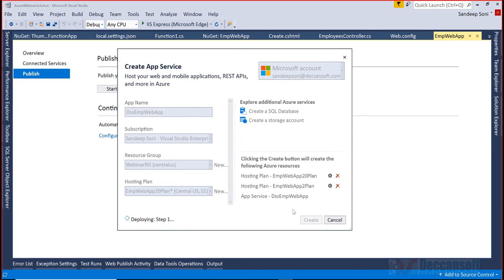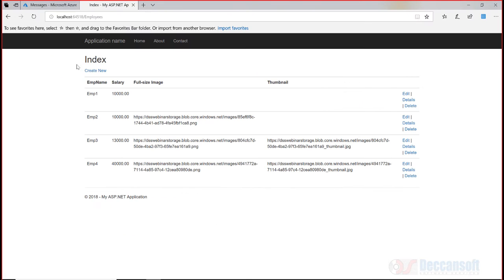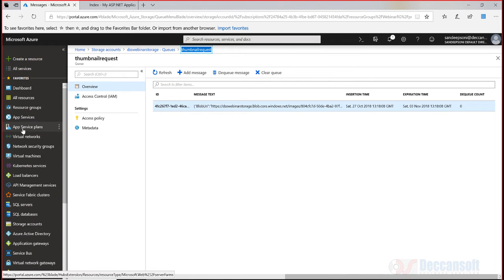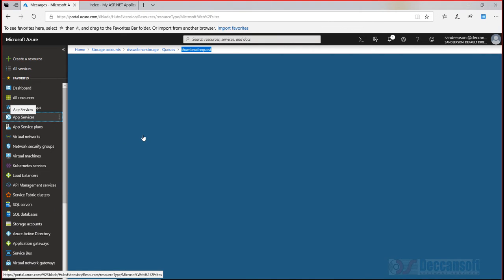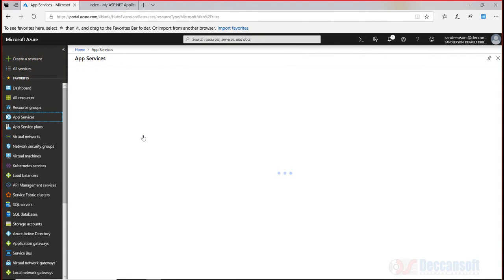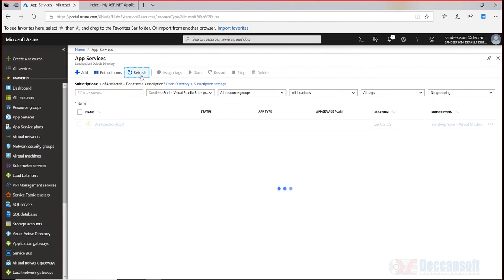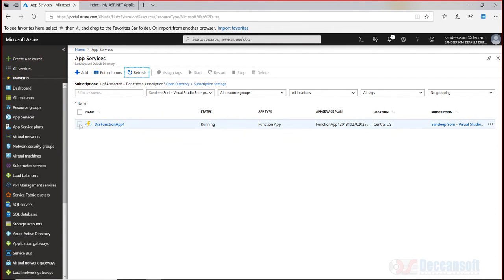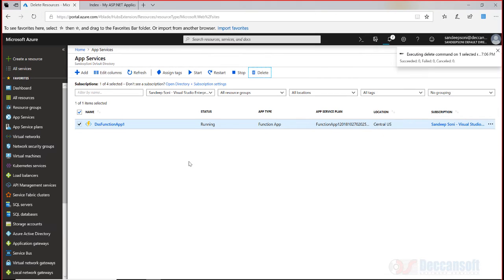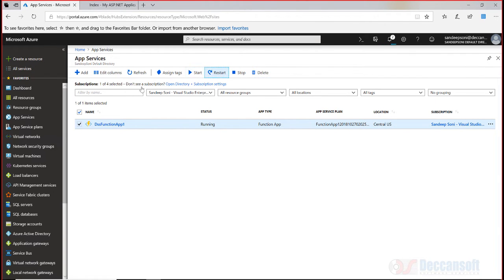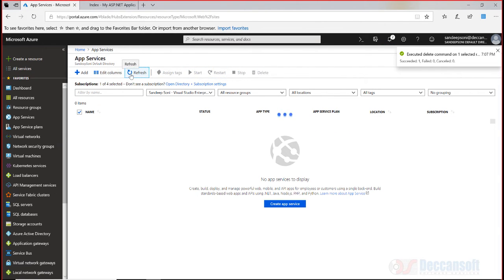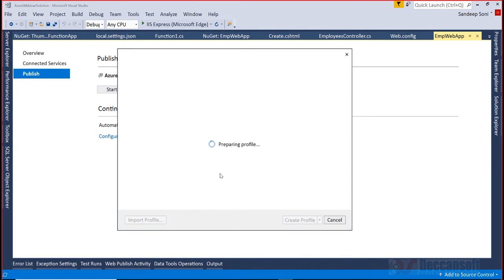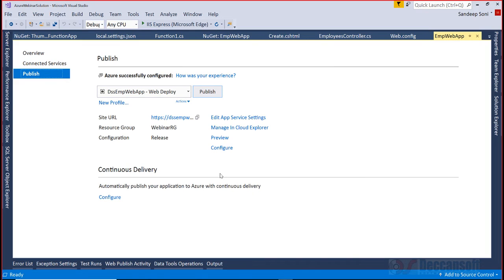You can see here deploying, this has to finish. Actually in portal the app is getting created. You can go to the portal, go to app service, and you will notice here after a while we should have the new web app getting created. DSS EMP web app, and into that DSS EMP web app I should publish my application. That will be done by clicking on this publish button - the whole application will get published.